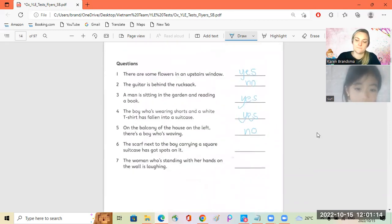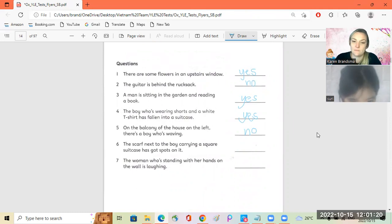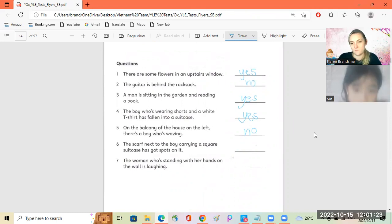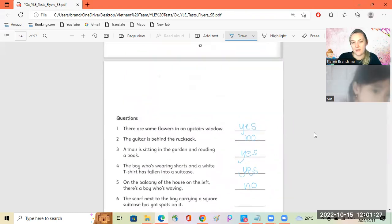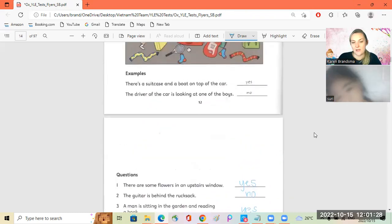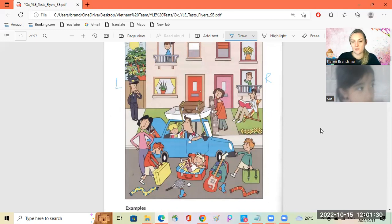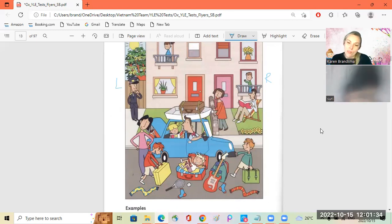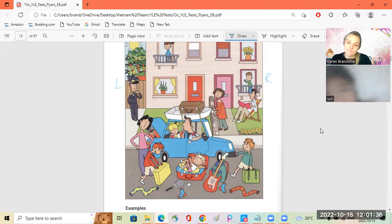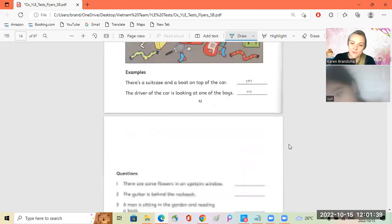The scarf next to the boy carrying a square suitcase has got spots on it. Hmm. No. Yay, good.